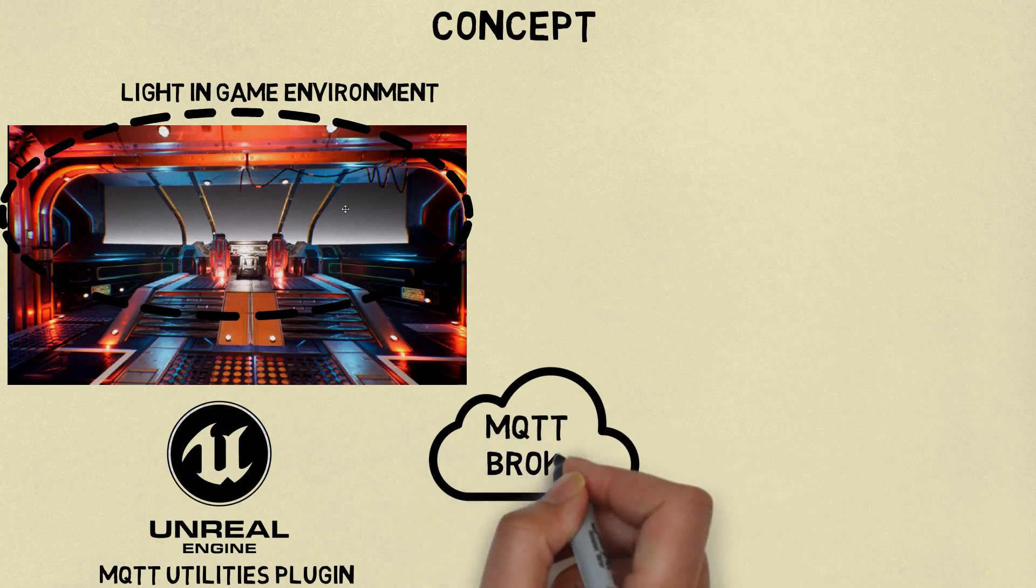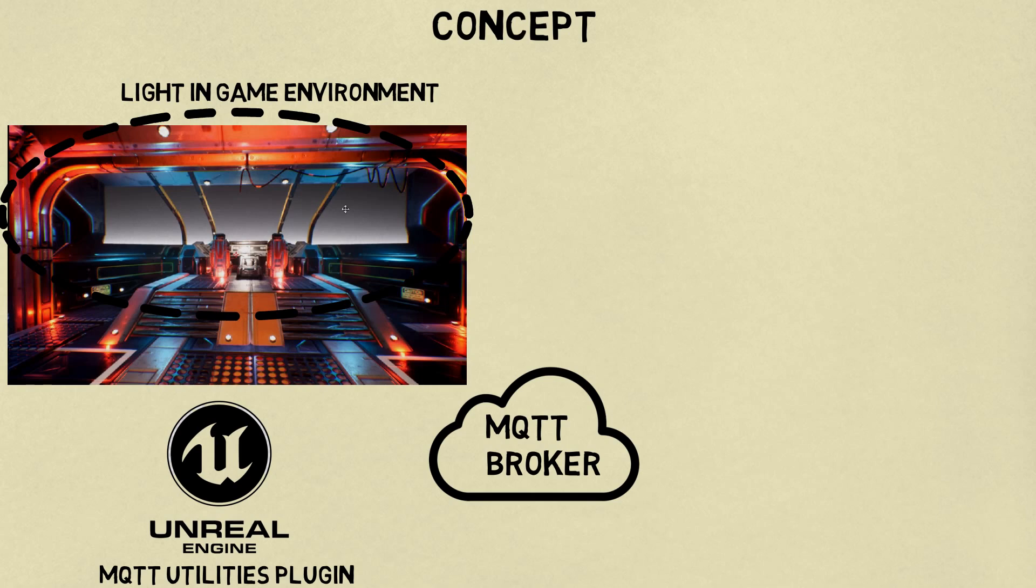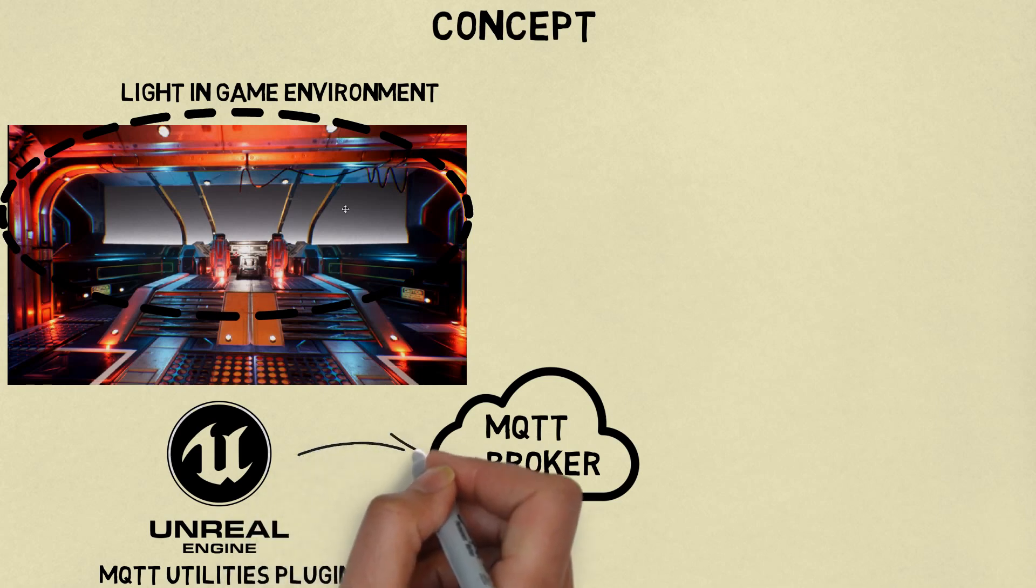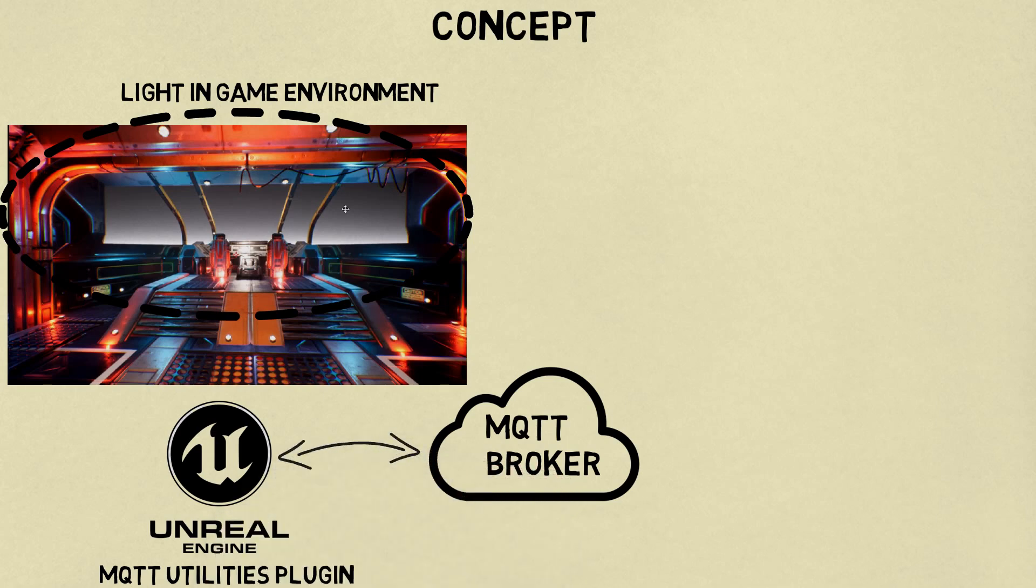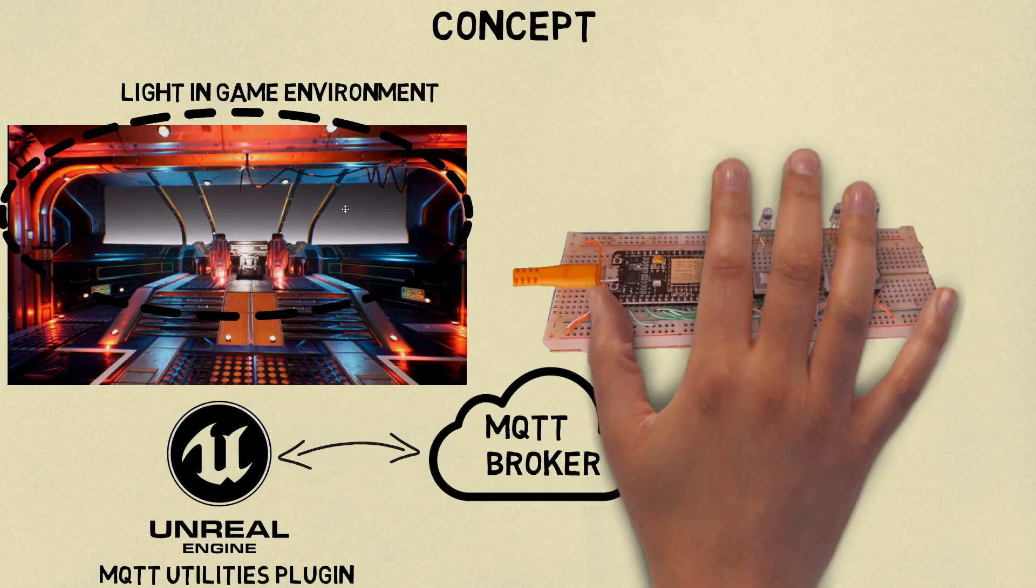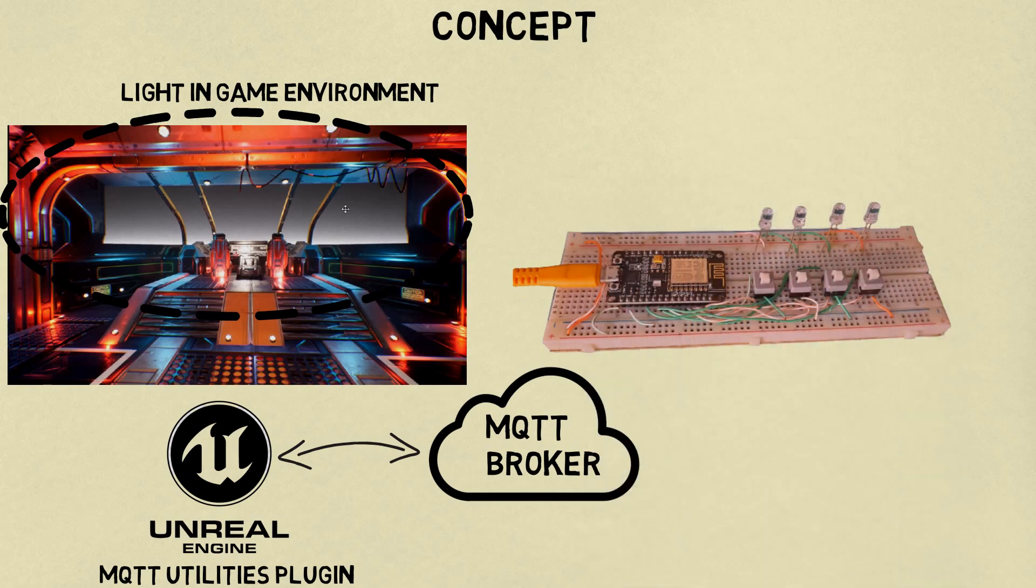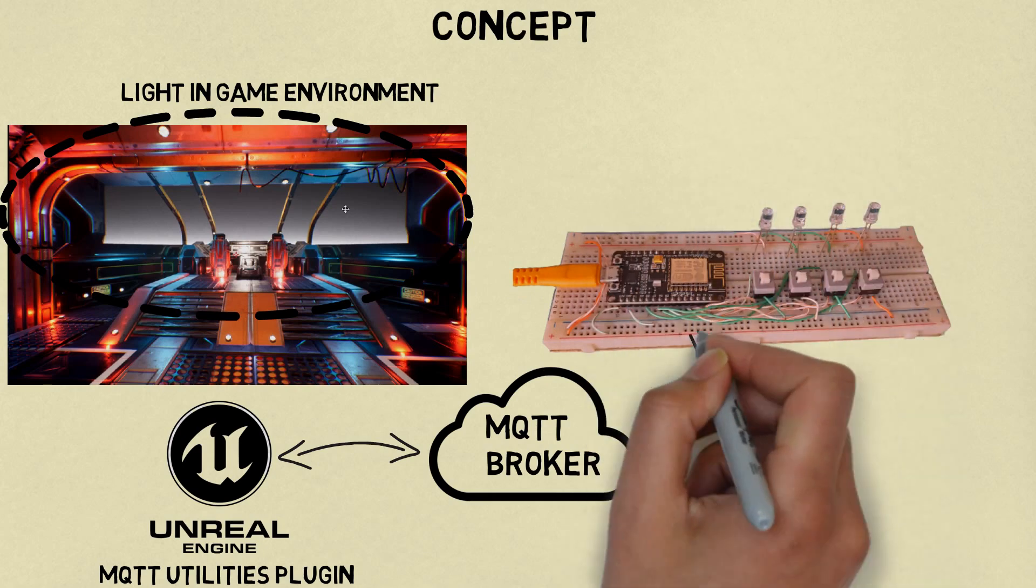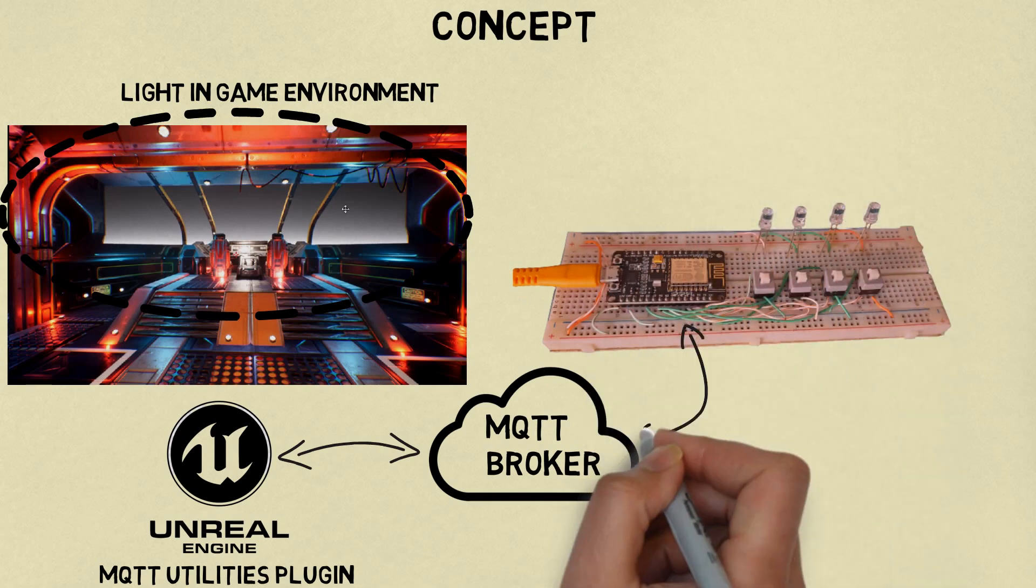By using MQTT Utilities, we can connect the game to MQTT Broker, receiving and publishing MQTT messages. And I use ESP Device as an IoT Device, and it connects to MQTT Broker.